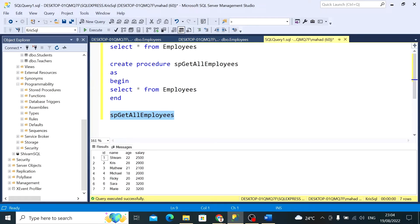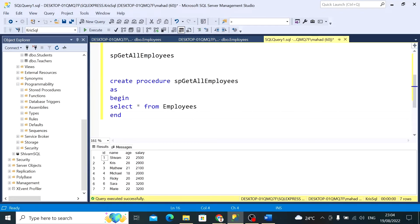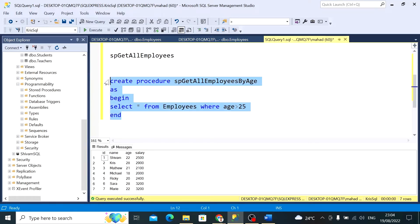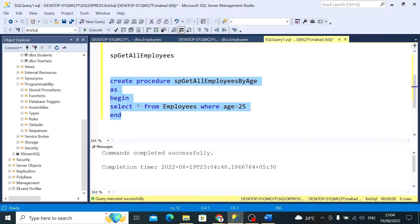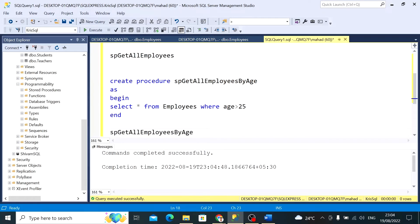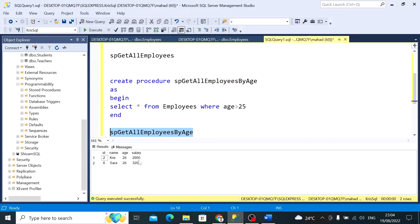Now suppose we want to create a procedure that will have a filter on age. I'm going to create another stored procedure: SP_GetEmployeesByAge. I copy-pasted the above procedure and added a WHERE clause — WHERE age is greater than 25. Above 25, we have Chris and Sarah. The procedure completed successfully. To execute, copy the name, paste it below, and execute — Chris and Sarah are displayed. The procedure is working fine.